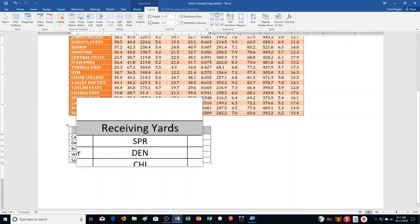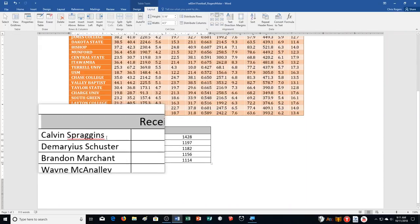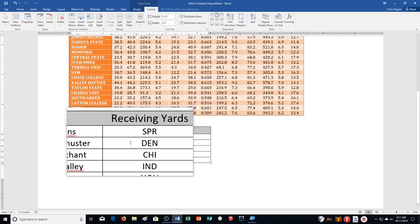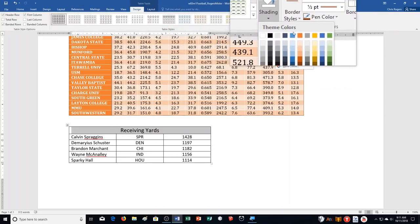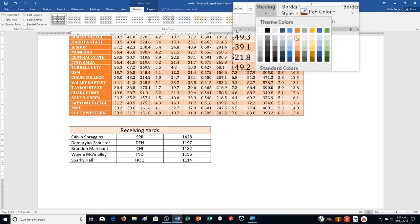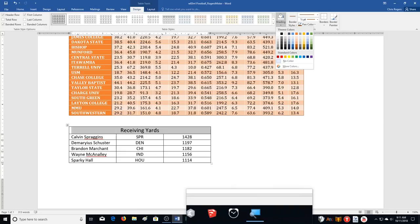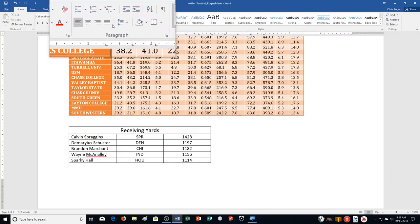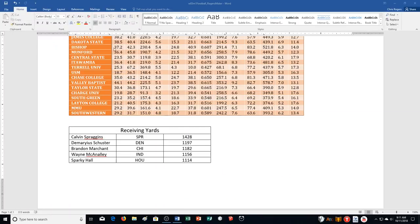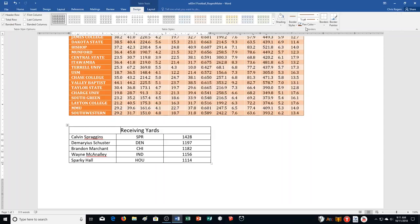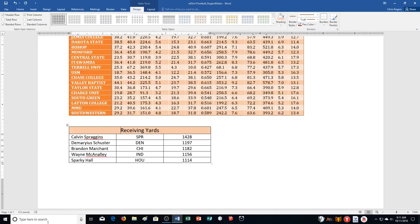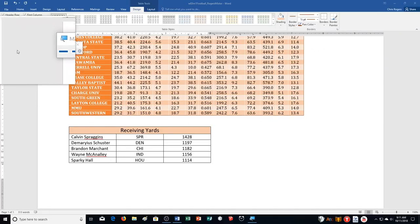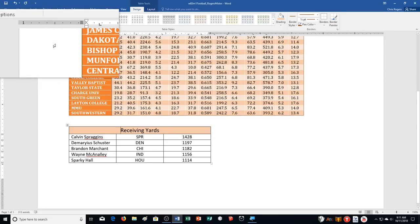Step L on page 326: shade the first row with Orange Accent 2, 60% lighter. With the first row selected, go to the Design tab and choose the Shading button. Select Orange Accent 2, 60% lighter — this one right here. It should look like that.